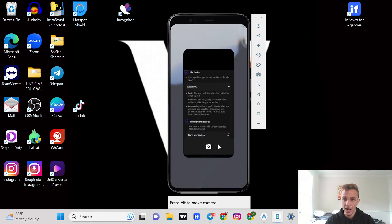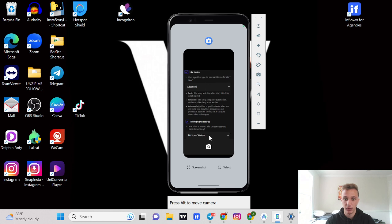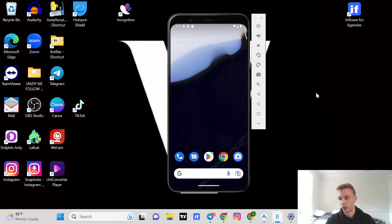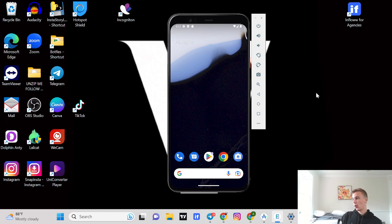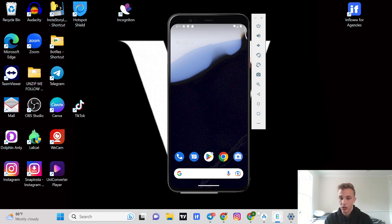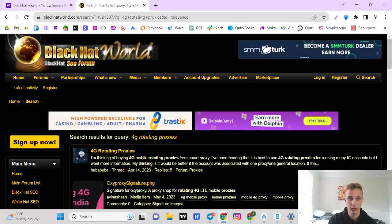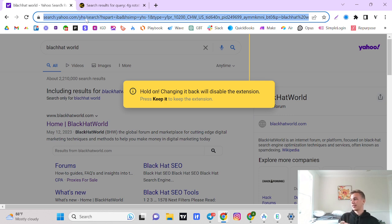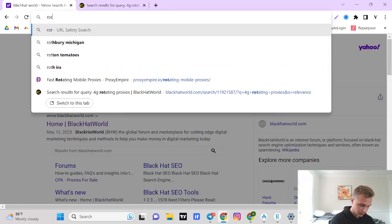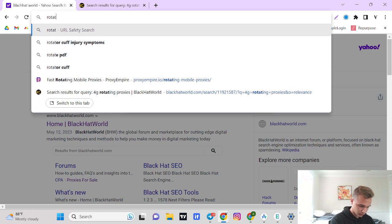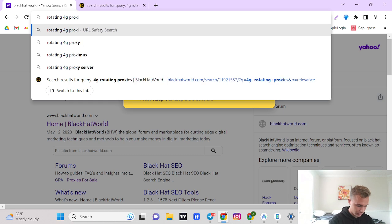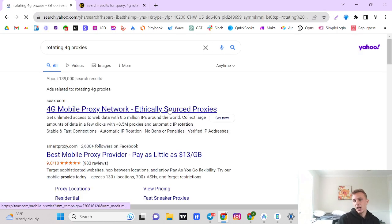I've done this time and time again, I know for a fact it works. So now let's get to proxies. This is the most important part of the entire thing and it literally comes down to you finding the right proxy. The type of proxy you want to use with this emulator is going to be a rotating 4G proxy.